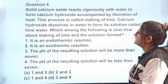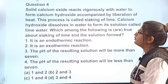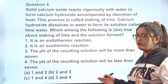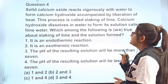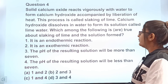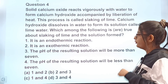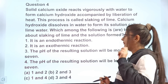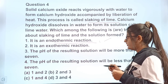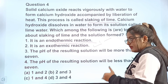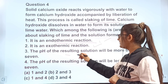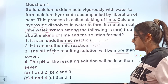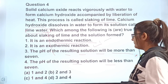Now this is a case-based question. Solid calcium oxide reacts vigorously with water to form calcium hydroxide accompanied by liberation of heat. This process is called slaking of lime. Calcium hydroxide dissolves in water to form its solution called lime water. Which among the following is true about the slaking of lime and the solution formed? Statement 1: it is an endothermic reaction. Statement 2: it is an exothermic reaction. Statement 3: the pH of the resulting solution will be more than 7. Statement 4: the pH of the resulting solution will be less than 7.